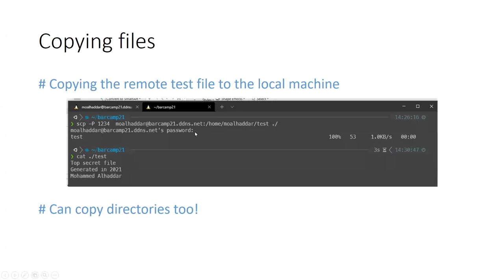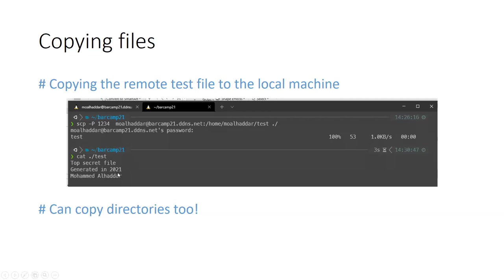And when I do so, it will ask me to enter my password, just like the first initial SSH connection. Once I do so, it will tell me what file is being copied and the progress of that. And then I can show that file or read it or do anything, and I have it locally on that machine, on the local machine. So I can copy directories, I can copy entire code base, I can copy anything from any machine to another using ssh copy or scp shell copy.